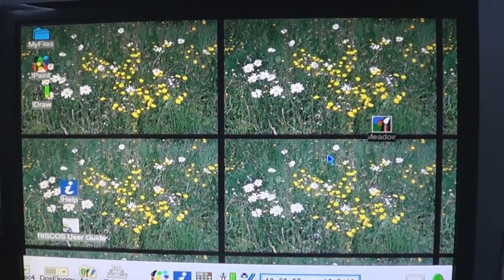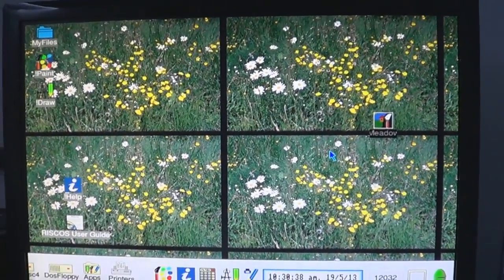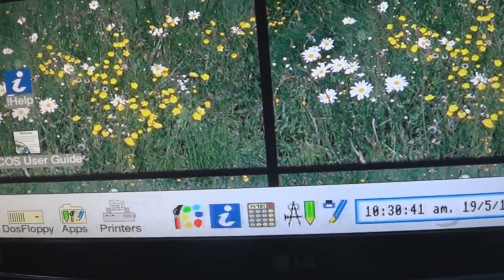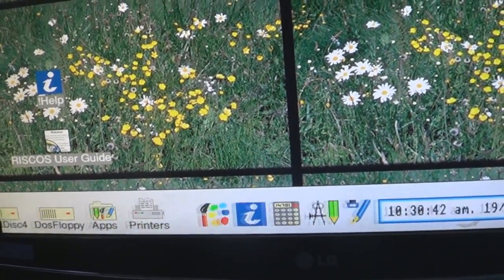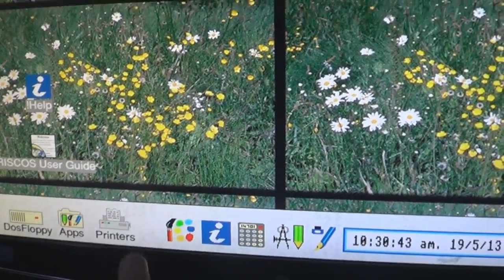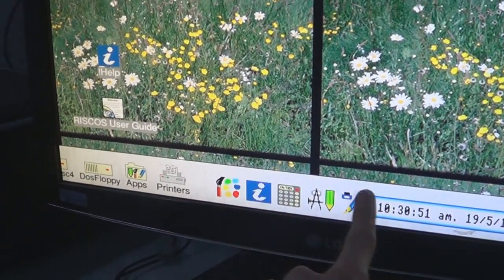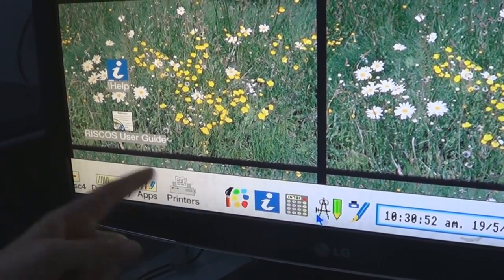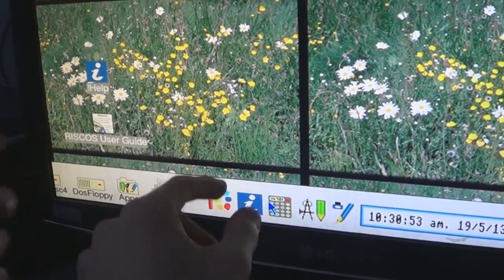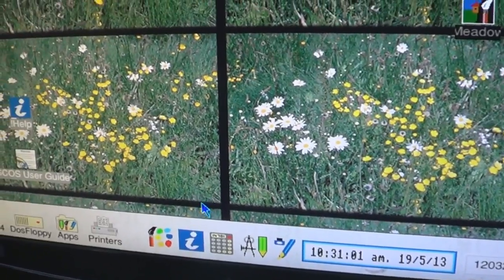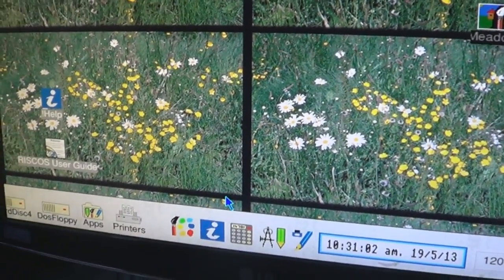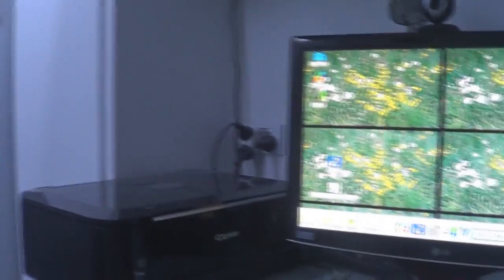The next task — and this is the last task before you turn off the computer — notice how the iconbar scrolls? That's like a Mac. The Mac dock goes left and right, and it gets really big as you put your cursor over. How do you close these applications? They're all still open — they're hidden, but they're open.